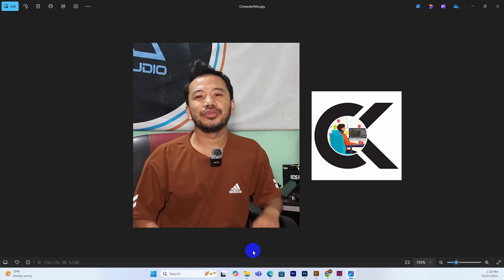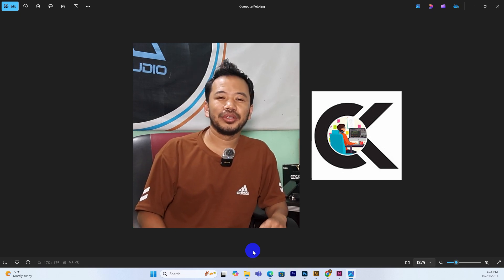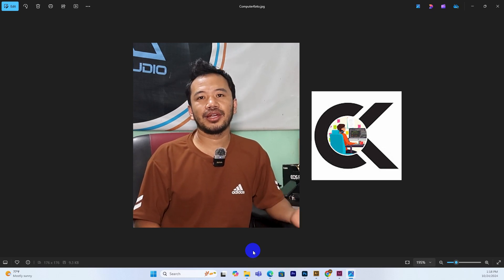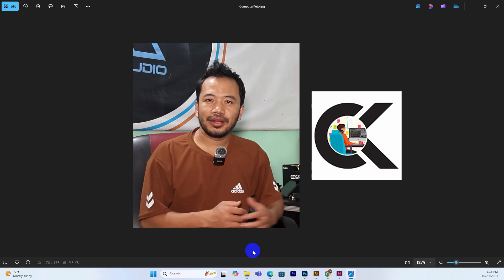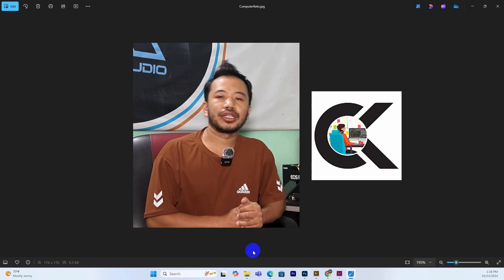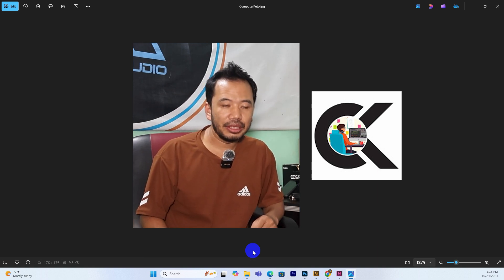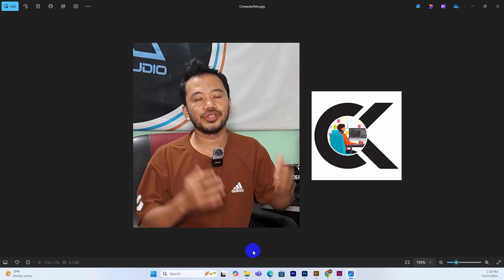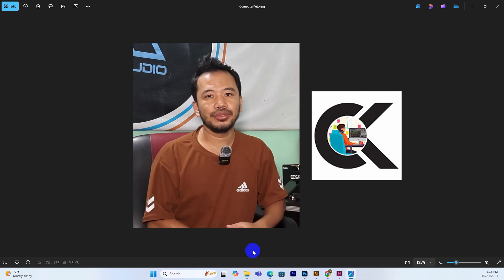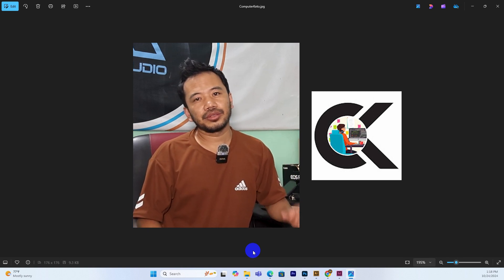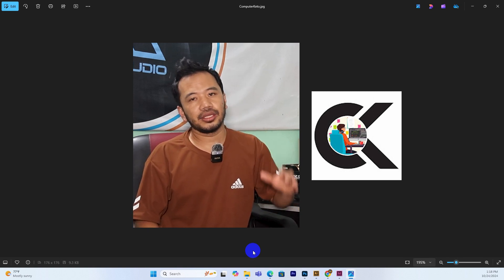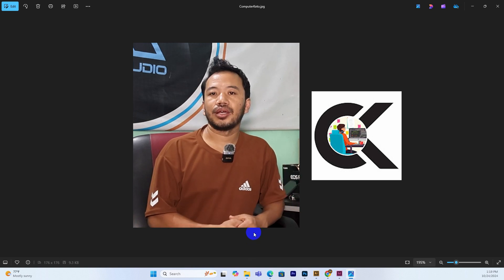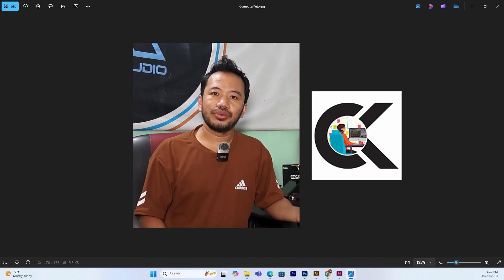Namaskar everyone, welcome to Computer Keto. I am Suman Rai. I am going to share my knowledge of computers. In this session, I am going to share the basics of Microsoft Excel. Let's start.